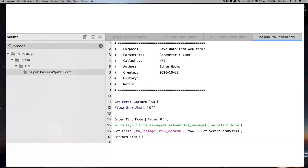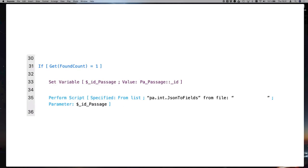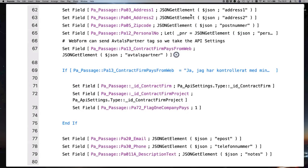The script gets the record ID from step two — the record creation step — then adds it as a parameter into the third step and runs that script with a script parameter. It goes into Find mode, navigates to the right layout, sets the field with the parameter, and performs the find. The response is the record ID, and then I parse the JSON into fields, getting different values that were posted through the web form using JSONGetElement.